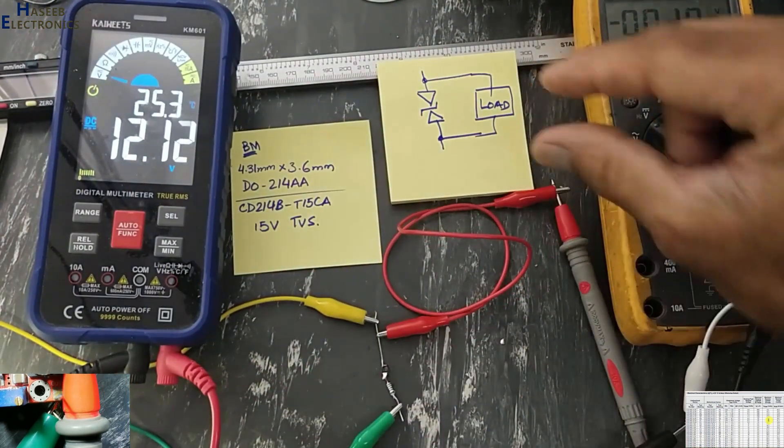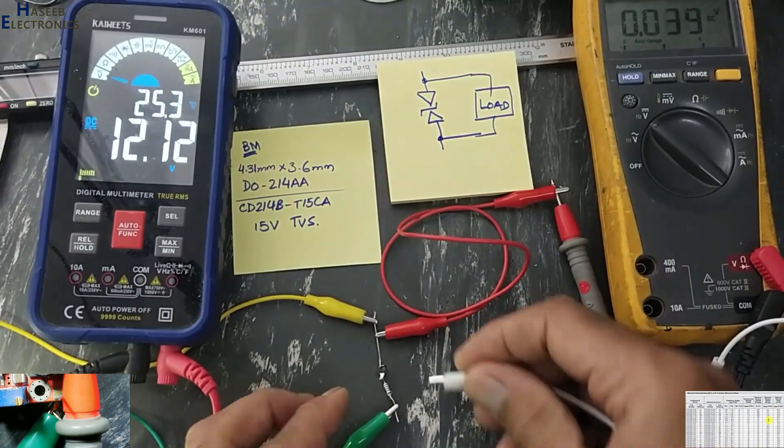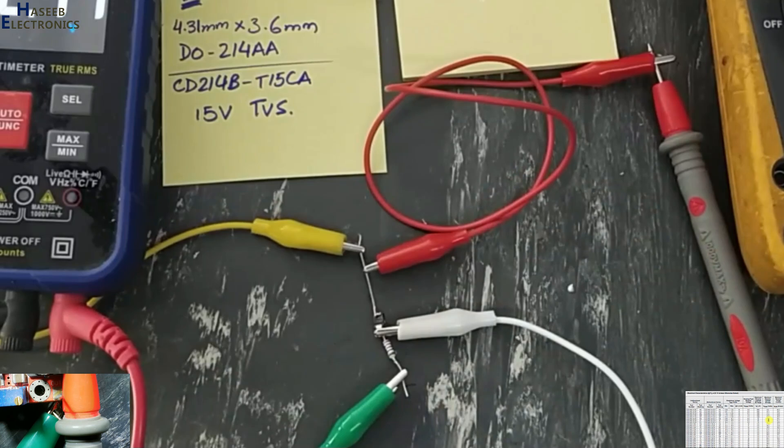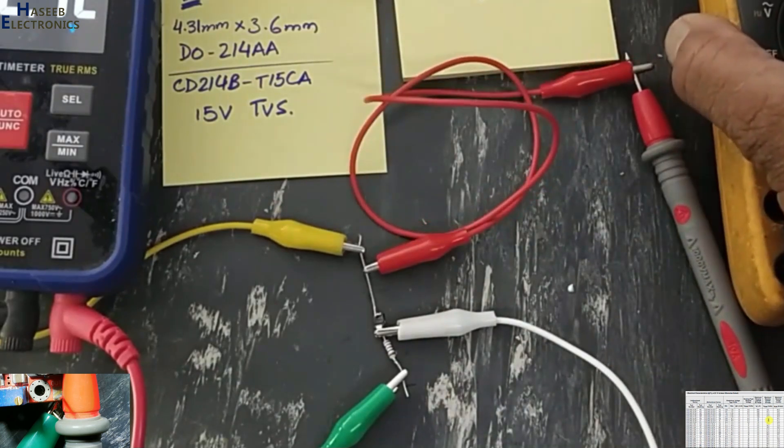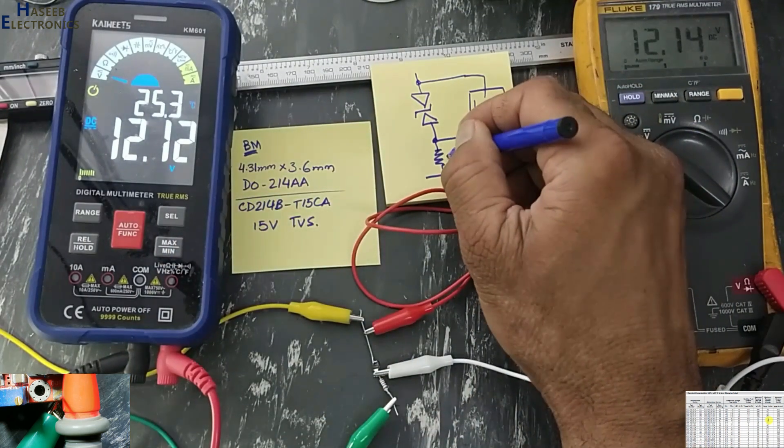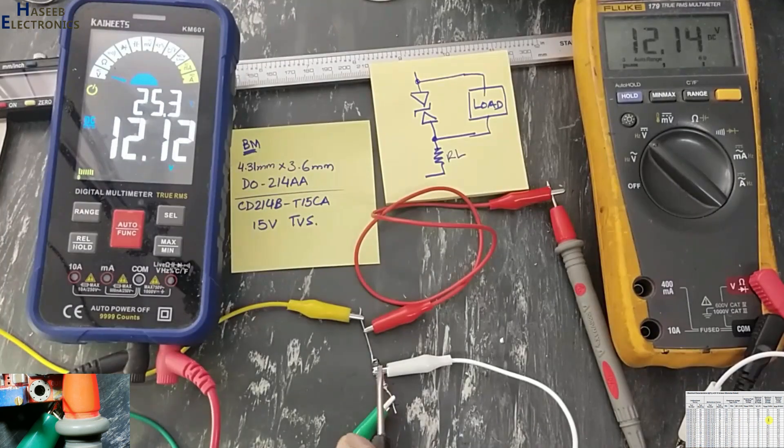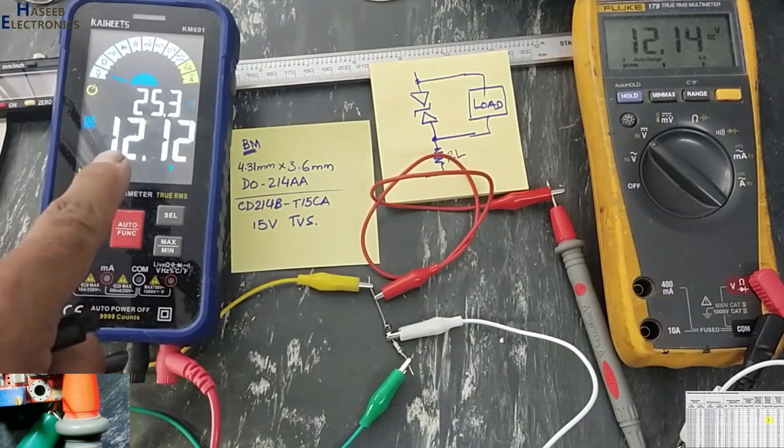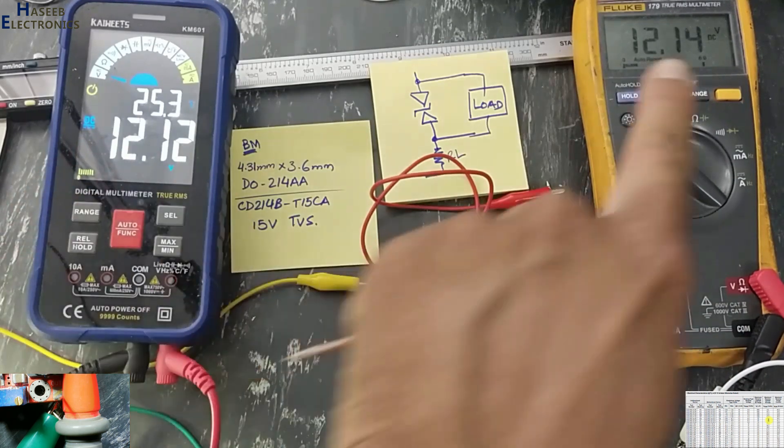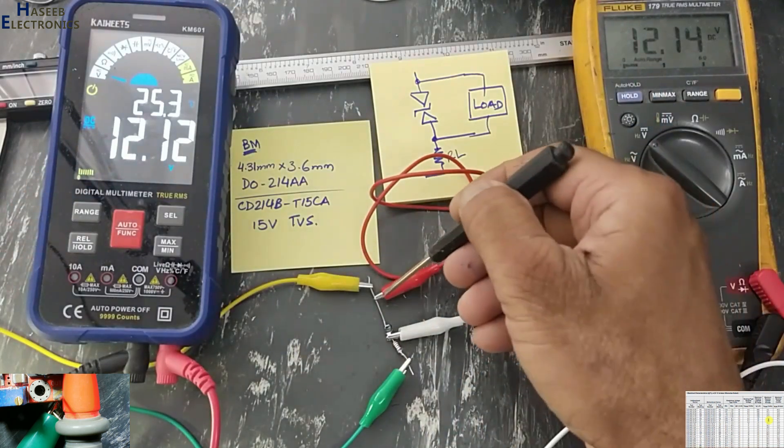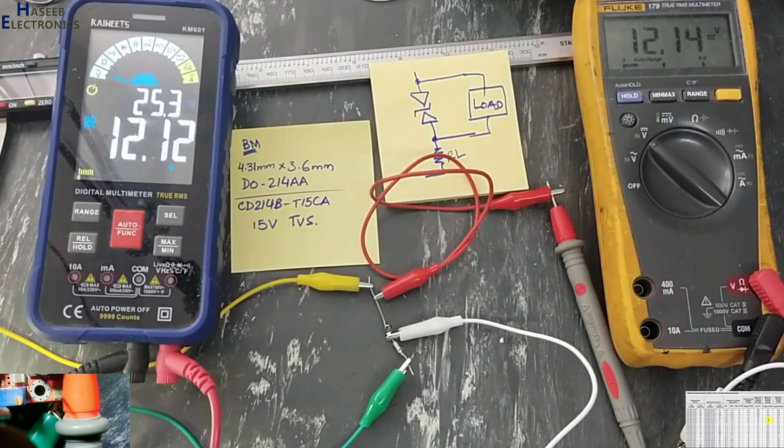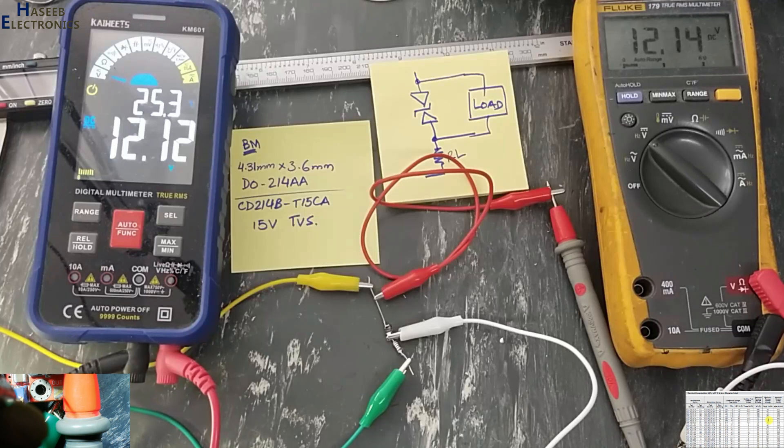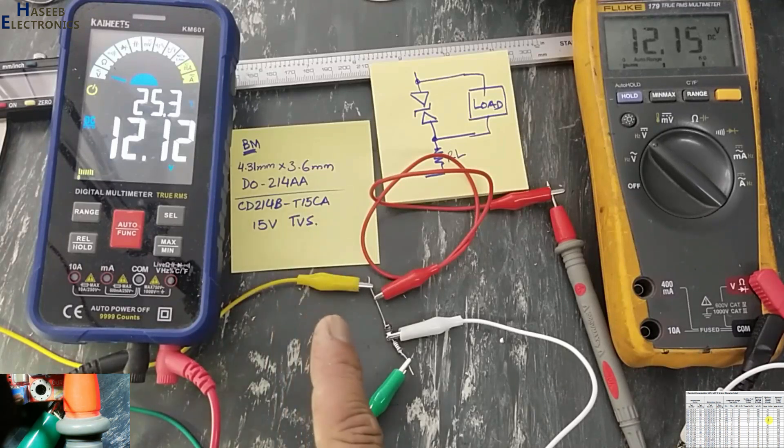I will take output across this TVS. We can connect RL to any one pin. In my case, I am using 2k resistor. Here it is showing input voltage and this is output voltage from this TVS diode.